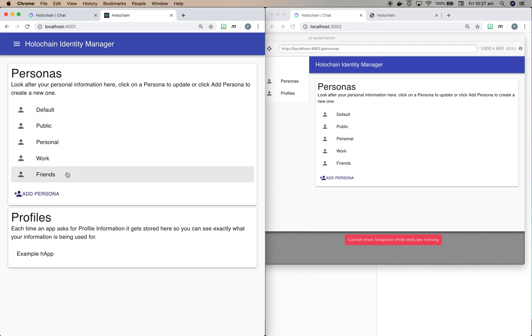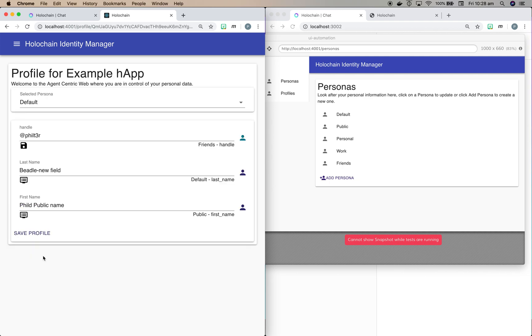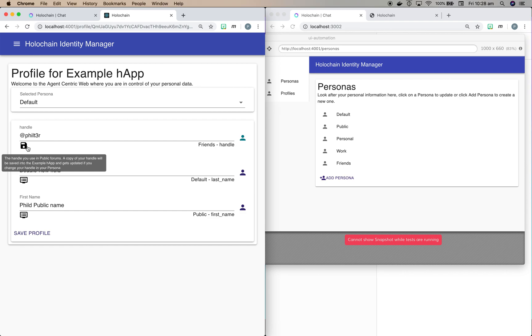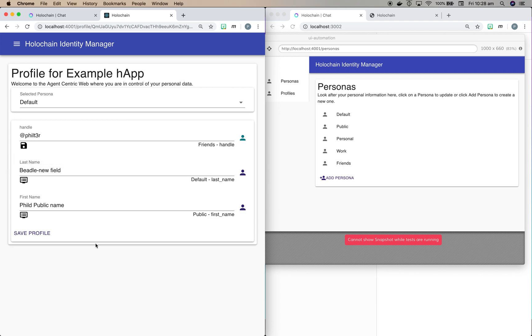And I just want to switch back to the profile and explain the difference between some of these fields. You'll see here we have this save. And what that means is that this field handle used by this app called ExampleHap, they need to actually store the handle in their DHT so that they can access it really quickly. And that kind of makes sense in a chat environment, right? Because you don't want to be having to pass that handle from your personal data store every time somebody else wants to see that you wrote a post.